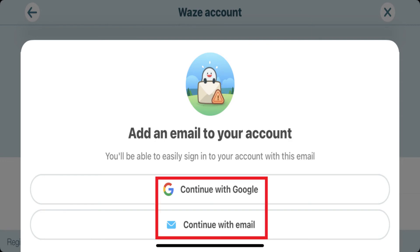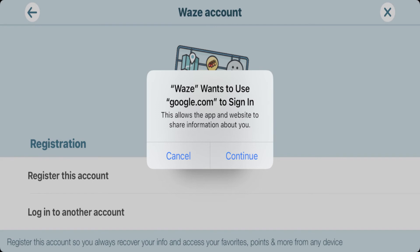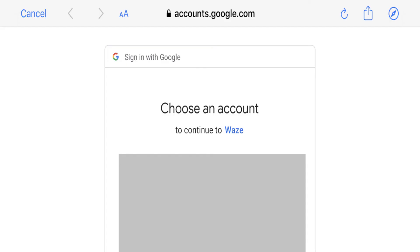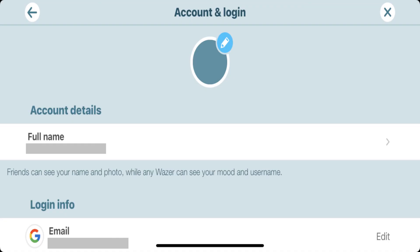Step 4: In this example, I'll choose "Continue with Google." If a dialog box pops up asking if Waze can use your Google account to sign in, tap Continue. You'll be shown a list of your Google accounts. Step 5: Either tap the Google account you want to create your new Waze account with, or log in to an existing Google account. You'll be bounced back to the Waze app on the Account and Login screen, where you'll see the information associated with your new Waze account.